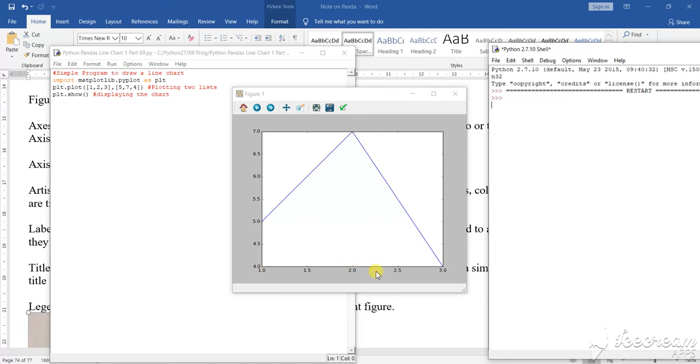So this is how you can see your plotting of the graph will be done.